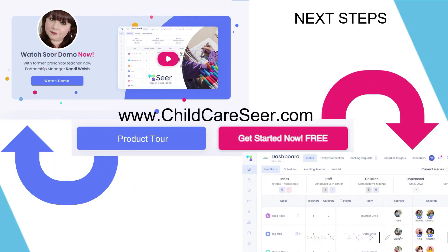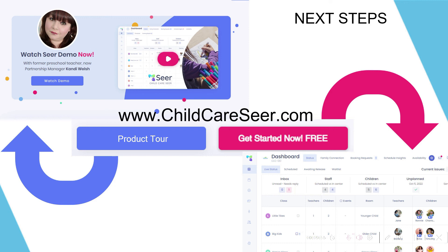If you're interested in learning more about Child Care Seer, we encourage you to go to our website, www.childcareseer.com. On our website, you'll be able to easily take a product tour which will go into much more detail into the various features and values available in our software. We also strongly encourage you to start a free version immediately. The free version of our software is fully featured and allows you to evaluate all the different capabilities and powerful features our product can help bring to your child care business.